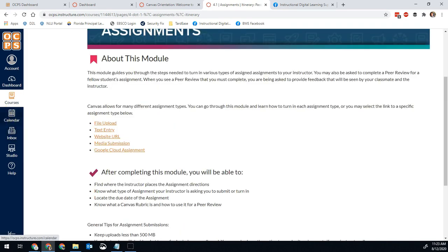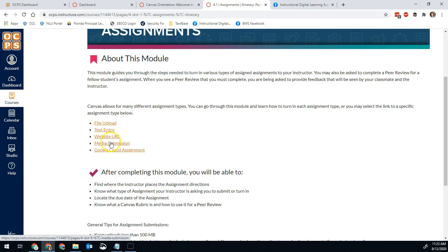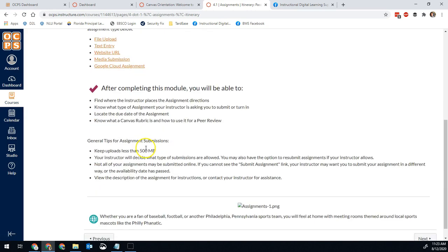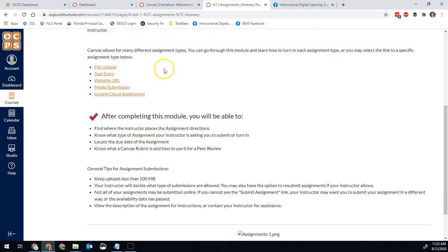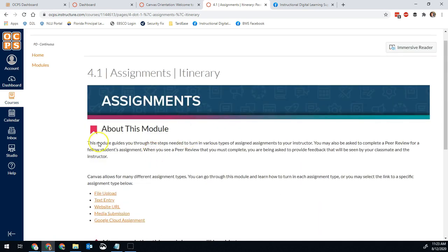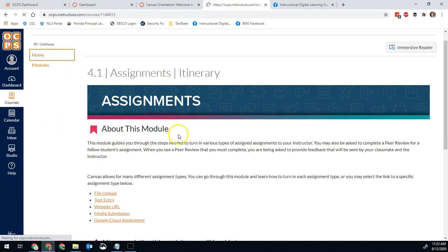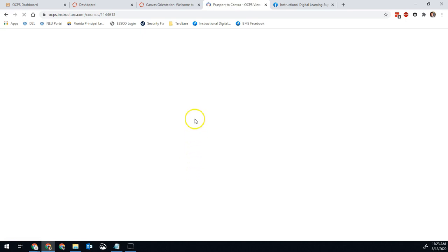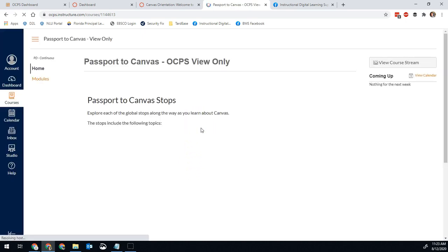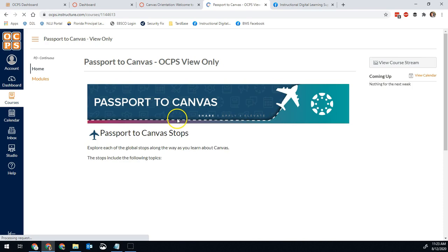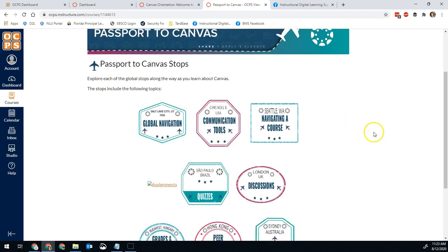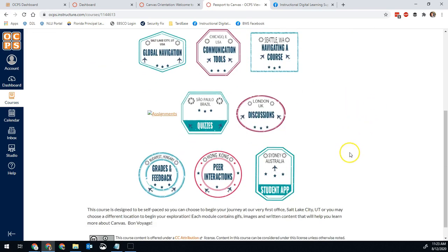In the assignments course, it will show how to do a file upload, a text entry, a URL, a media submission, or a cloud assignment. Those are the most common ways you'll submit assignments on Canvas to your teachers. So that is the Passport to Canvas course. At any time, you can go back to home and it will show all of the sections that are available here. These are guides developed specifically for Orange County Public Schools and will give you very much the step-by-step of how you can use Canvas yourself. Here's all of the materials.